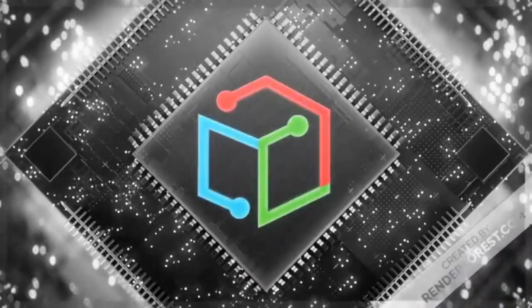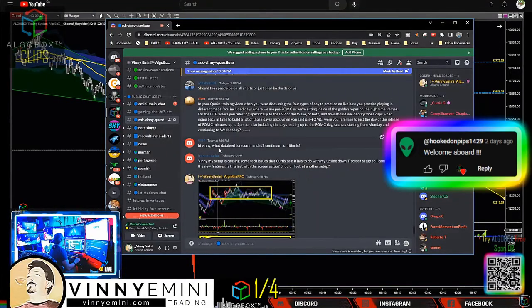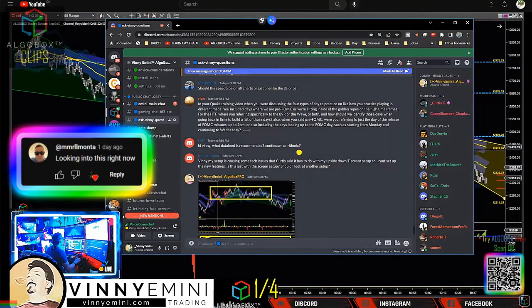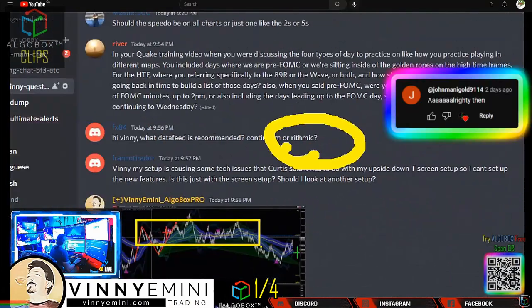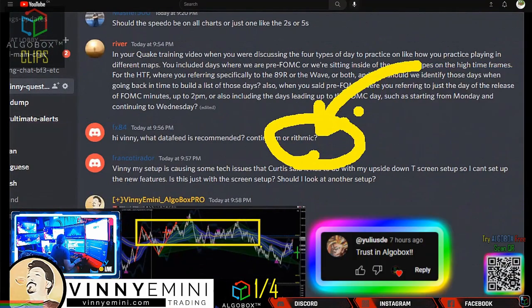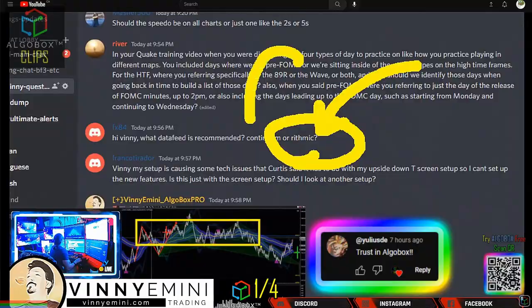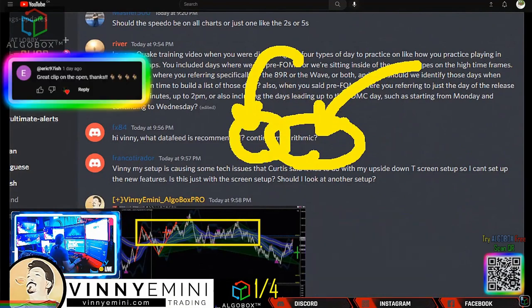Algobox clips. What data feed is recommended - continuum or rhythmic? Everybody always says rhythmic is better. Well, technically there's more data to it, but more is not always better. Sometimes you want less, and continuum provides that.